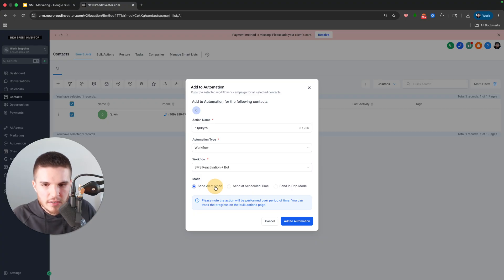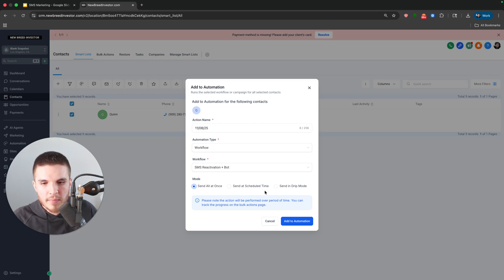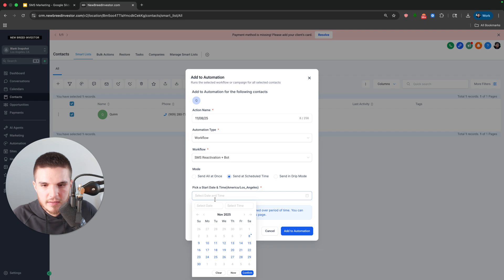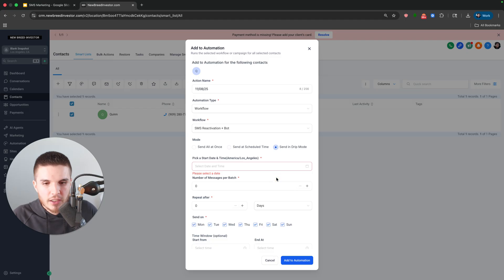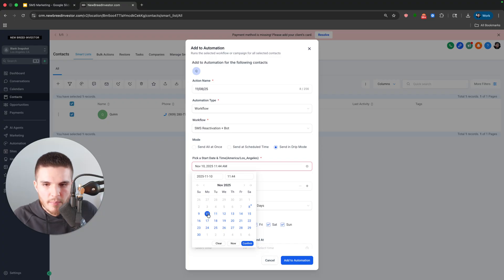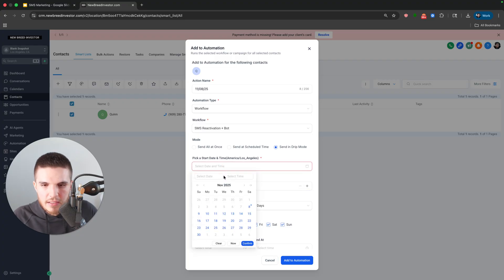Now you see here, it says, send all at once, send at a scheduled time, send in drip mode. So maybe they give me my list on Friday and I say, okay, I'm going to schedule it for Monday. I could schedule that here. I can also do the drip mode, like I mentioned. So let's say I wanted to start it on Monday at just this 11 44 AM.